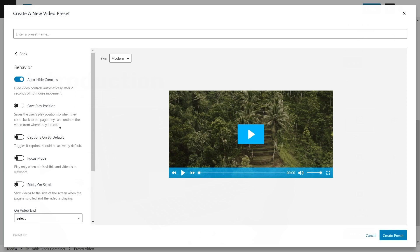Save Play Position can be extremely useful for students — if they want to jump to another part of the course and return to this video later, they can easily continue from where they left off without starting from scratch or scrubbing to find their place. PrestoPlayer will remember that for them. The next feature is Focus Mode. What happens is the video only plays when the tab is visible and the video is in the viewport. So if a student jumps to a different tab or minimizes the window, the video stops playing — encouraging them to actually pay attention and engage.